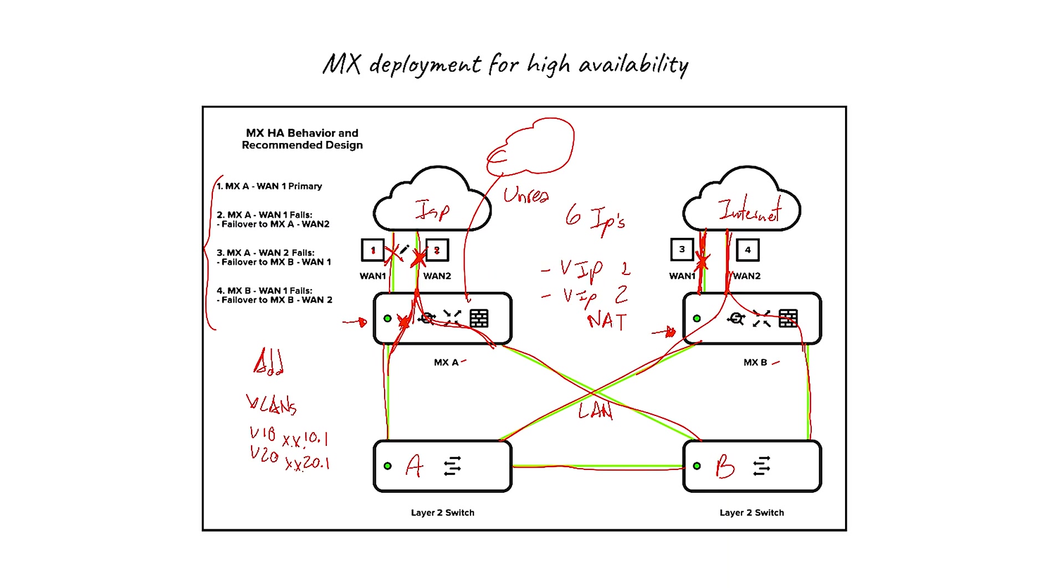So once one of these is recuperated, you can come back to this one as the primary and then the whole process starts again. So that's how you configure two MX security appliances in NAT mode to work as high availability from the WAN side and from the LAN side as well.